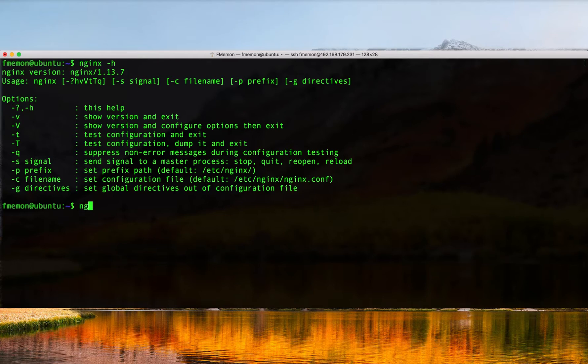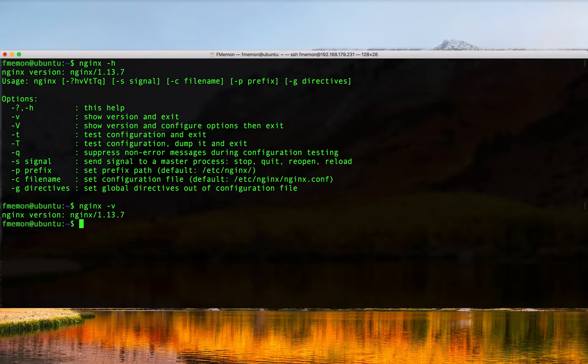You can do an nginx -v and we covered this in our previous video on installing Nginx, but nginx -v is a good way just to verify that Nginx is installed and it also prints out the version of Nginx that you have installed. In this case we're running version 1.13.7.